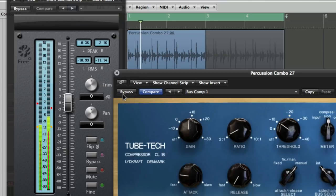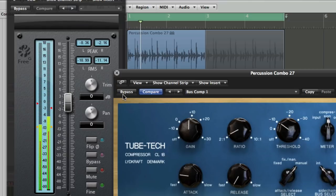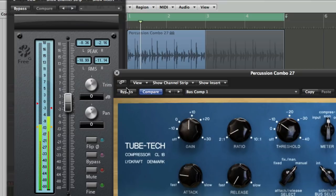So now, if we bypass back and forth as the loop plays, we shouldn't perceive much difference in volume, but we should be listening to the difference in the tone. Because the difference in volume isn't there, we can be definite about whether we're improving the tone rather than just making it louder. So I'm going to drop that loop back into play, flick the bypass on and off if you watch where the mouse cursor is going, and then that way we can make an informed judgment about whether we prefer the sound.